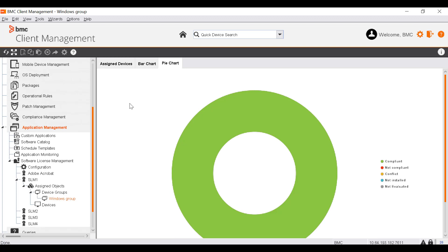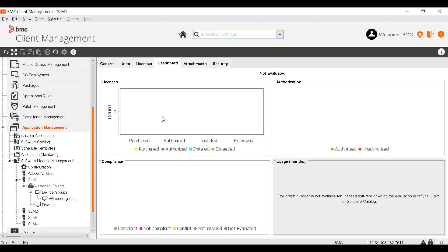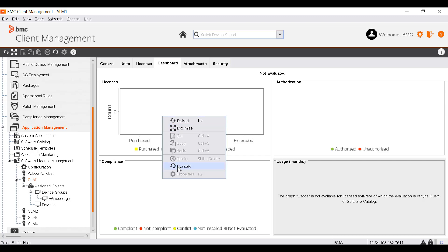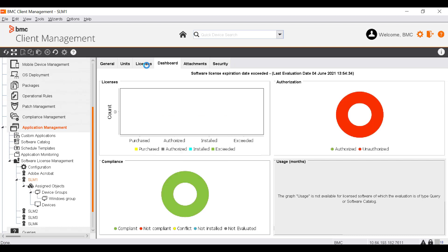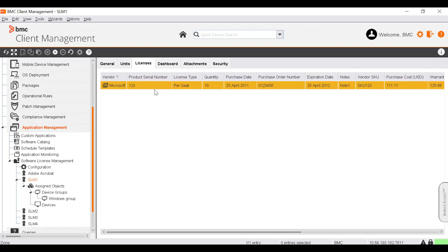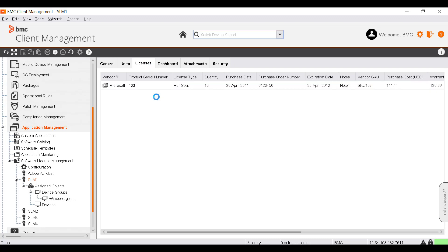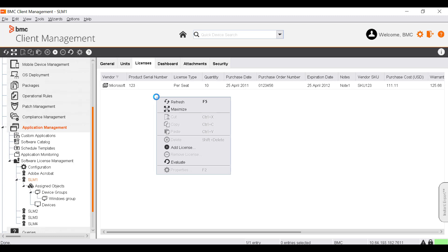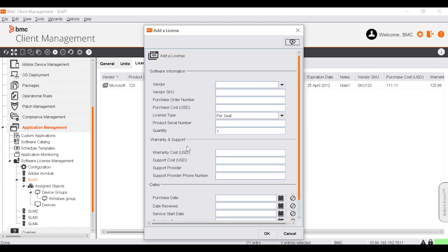You can evaluate the license situation of all objects assigned to a license software. To do that, go to the License node, right-click and select Evaluate. The data is re-evaluated for all assigned objects. The Licenses tab enables you to add licenses that you have purchased for the defined license software. Right-click and select Add License. The Add a License window displays where you can add software information, warranty and support information, and dates such as purchase date and expiration date.